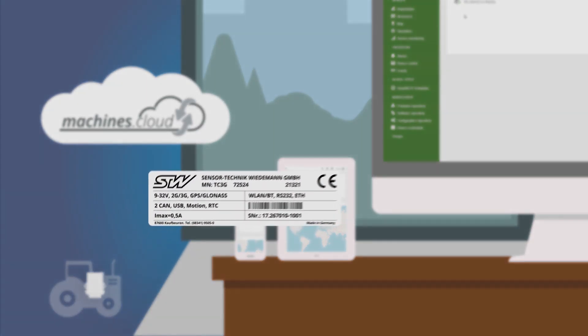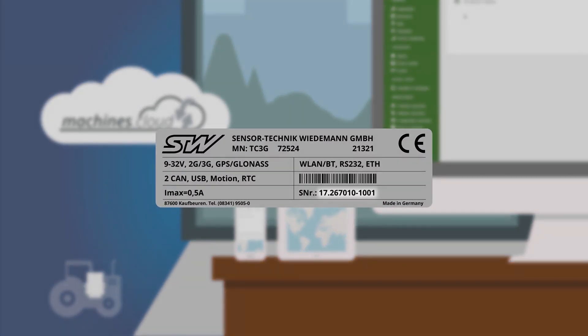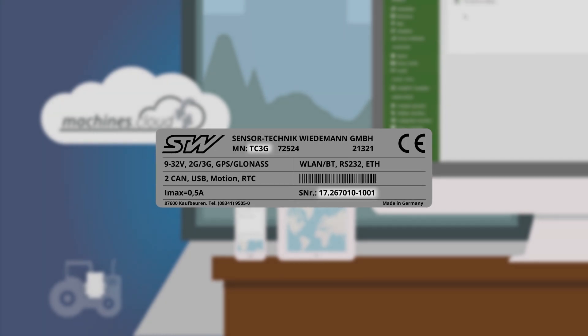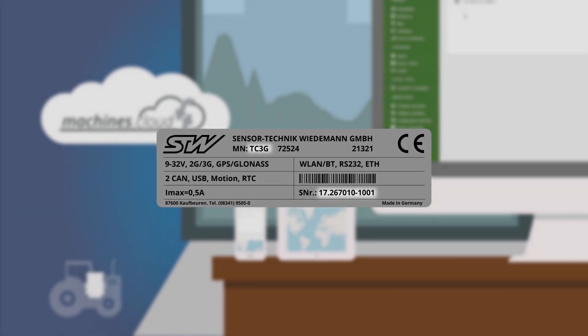For the registration, you need the serial number and the type of your telematics module, which you will find on the nameplate.